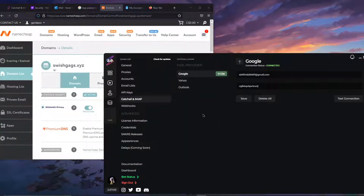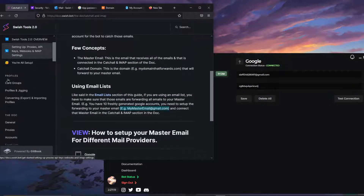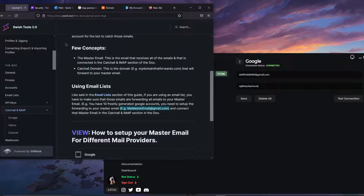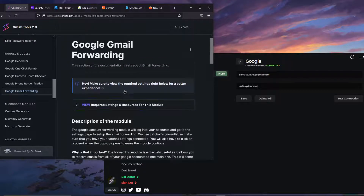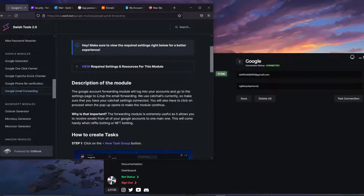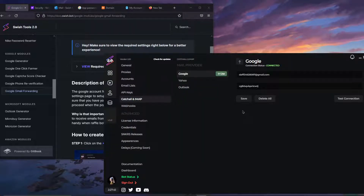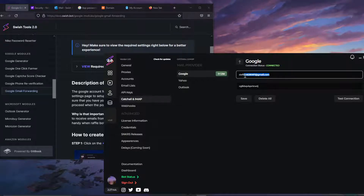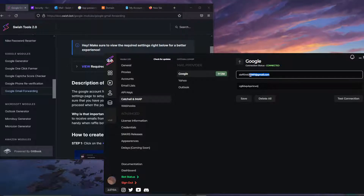Now let's talk about forwarding. There are two types. The first is Google forwarding — if you want to run the Google forwarder, go to docs.swish.bots, scroll down to Modules, and find Google Gmail Forwarding. All the steps required are listed there. When doing that Google forwarding step, make sure you forward to the master email that's connected to your bot, because the bot will go into that inbox and parse emails looking for verification codes.